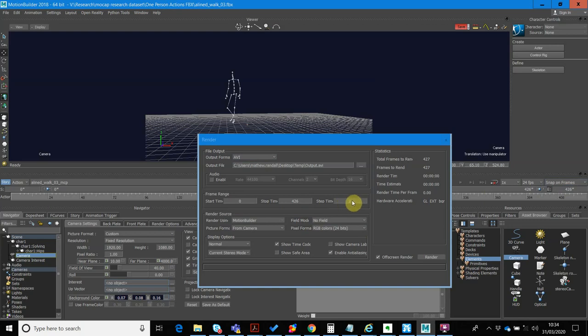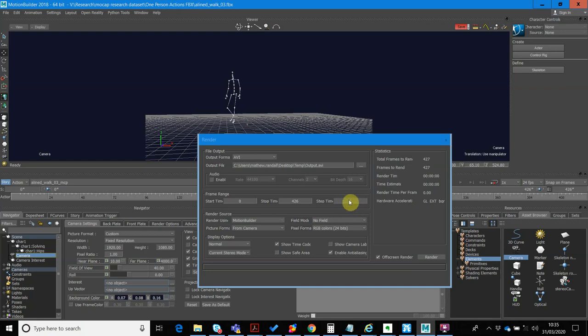Again, there might be a default of five or four or something like that in there. What the step time does is it skips frames when it renders. So if I have that as a step time of two, it'll only render every other frame. You'll end up with a video of the same frames per second, but it'll only actually render the motion, update the motion every two frames inside the video. So obviously, we don't want that. We want to do every frame.